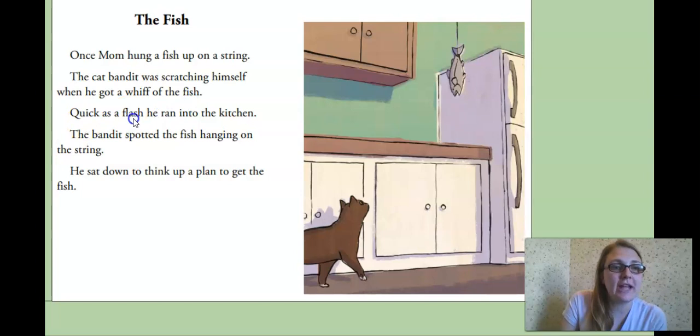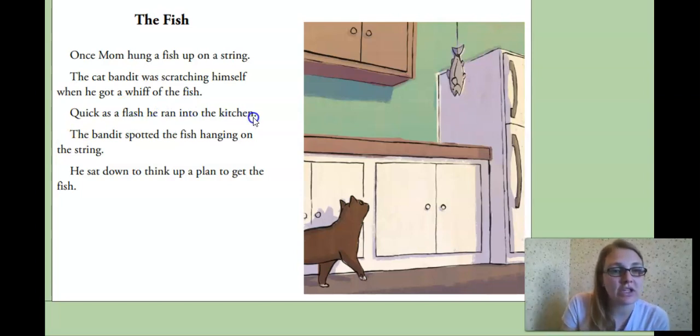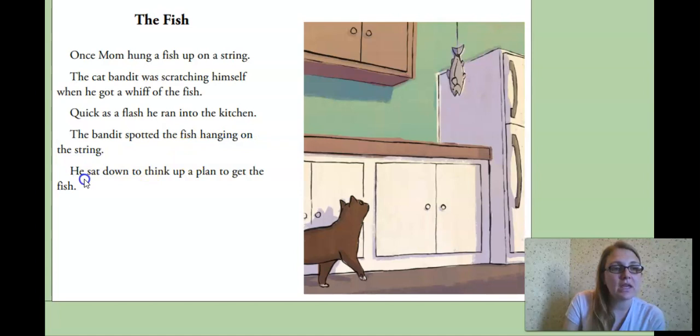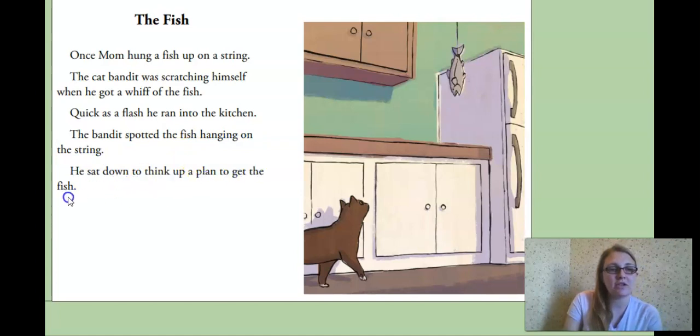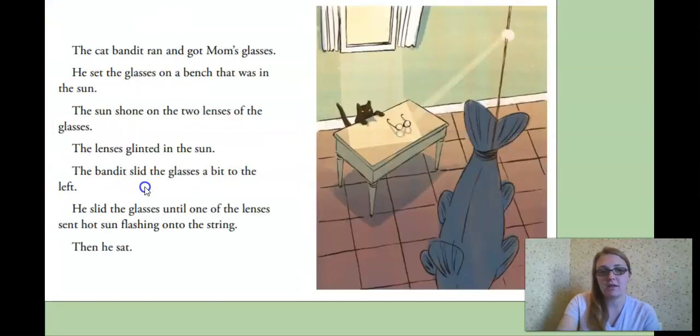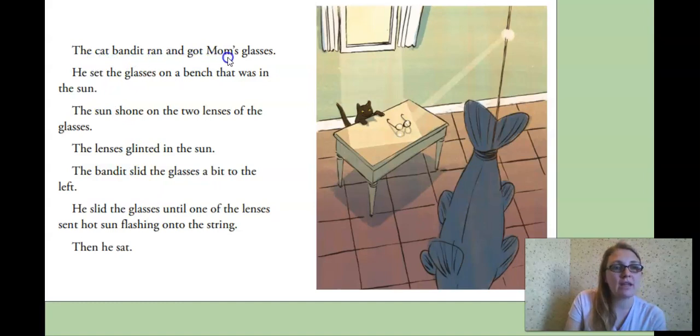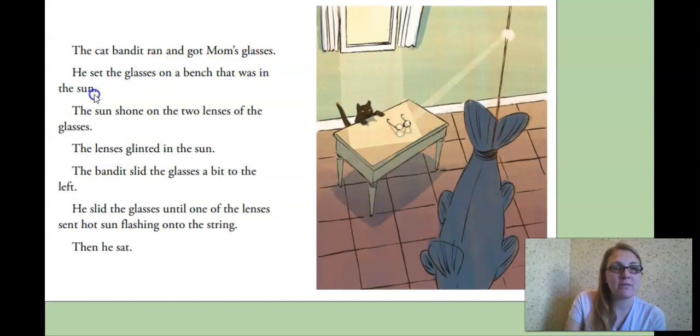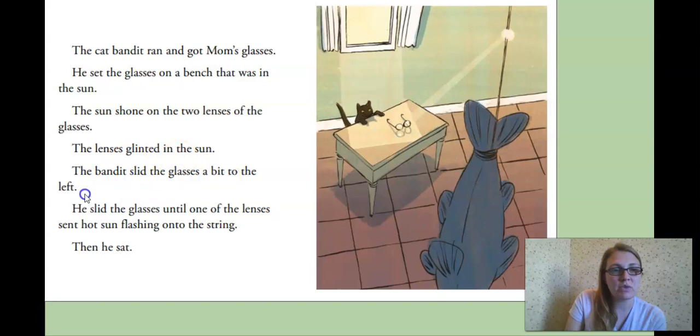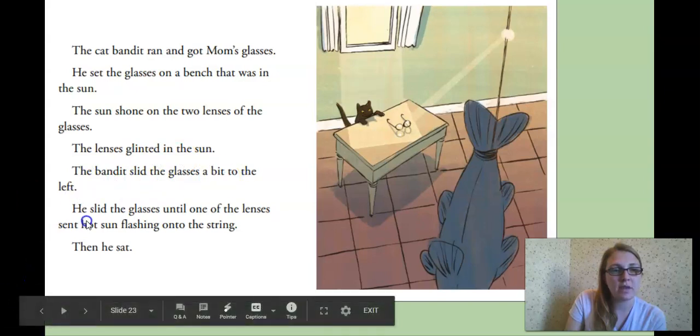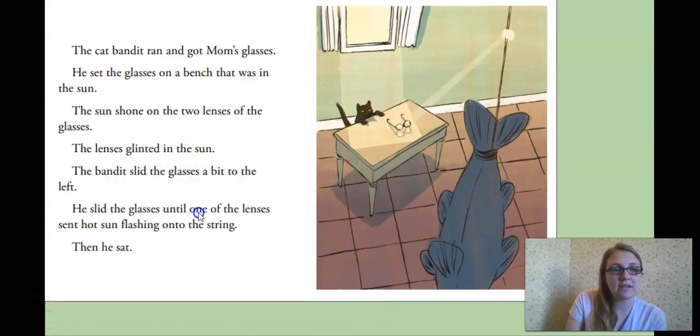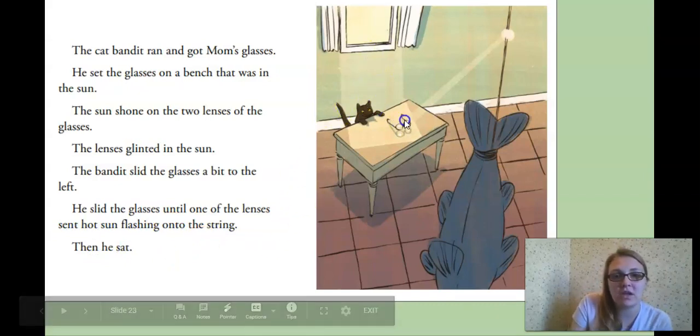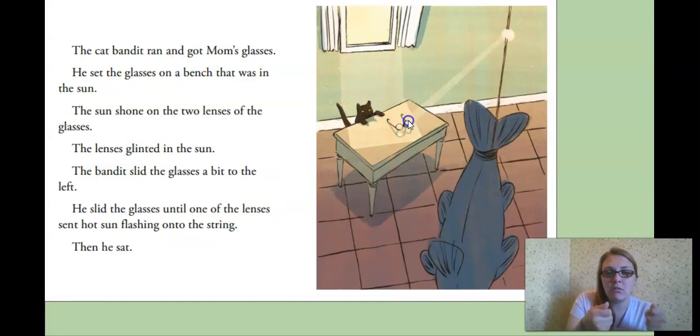Quick as a flash, so super fast. He ran into the kitchen. The bandit spotted the fish hanging on the string. He sat down to think up a plan to get the fish. Hey, I wonder what his plan's going to be. The cat bandit ran and got mom's glasses. He set the glasses on a bench that was in the sun. The sun shone on the two lenses of the glasses. The lenses glinted in the sun. The bandit slid the glasses a bit to the left. He slid the glasses until one of the lenses sent hot sun flashing onto the string. Then he sat.